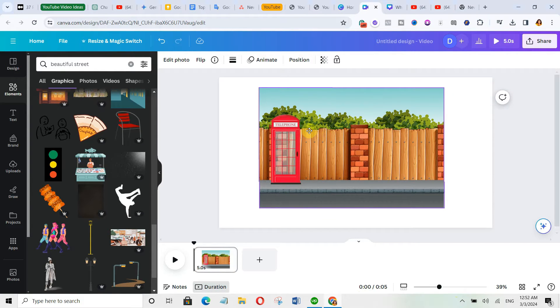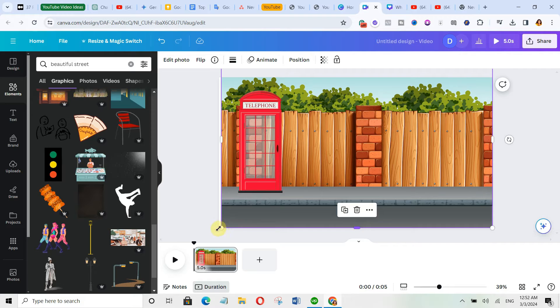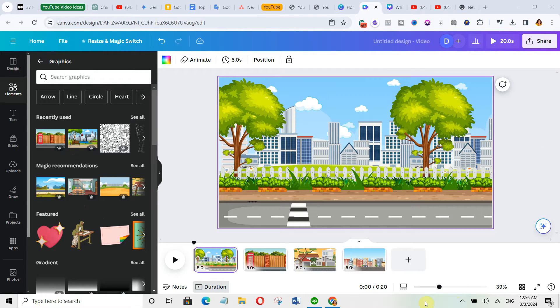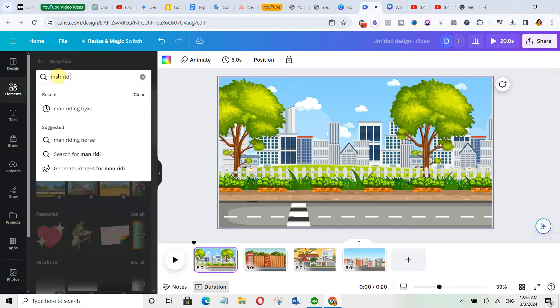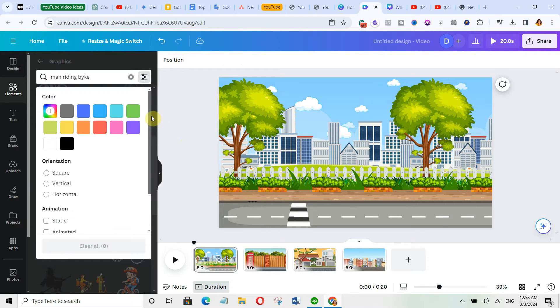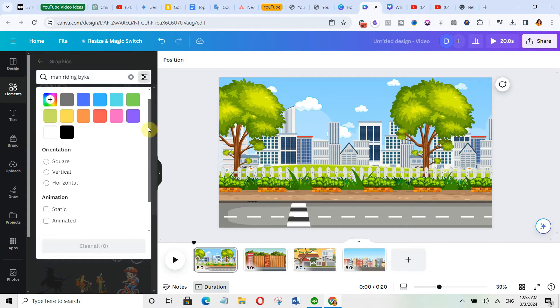Let me choose this one, bring it over here and then resize it. I'll go ahead and choose other ones. Then I will search for man riding bike. Click on this hamburger icon and then filter it by animated.